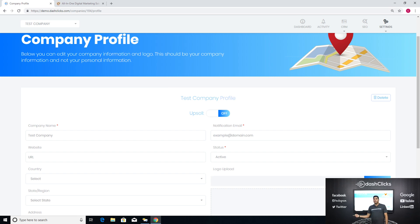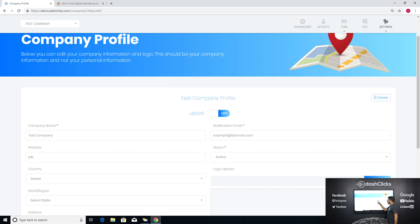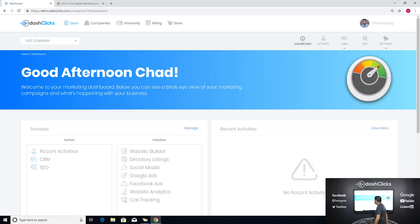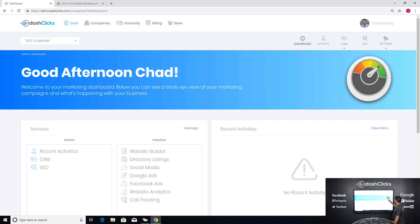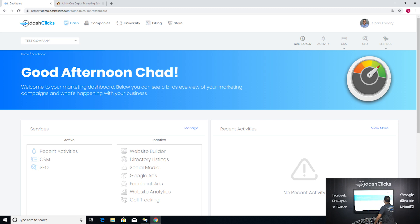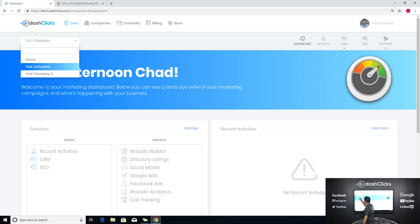What's cool about DashClicks is we're all about sales and getting more sales from current customers. So if Upsell is off and this customer only purchased SEO from you, they will only see the SEO tab. If they didn't purchase anything else, they won't see anything else. Now if I go to test company two, which we've already set up for you guys...